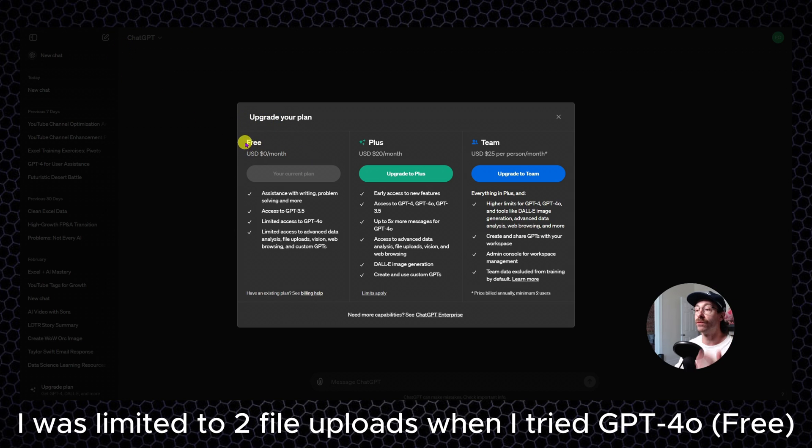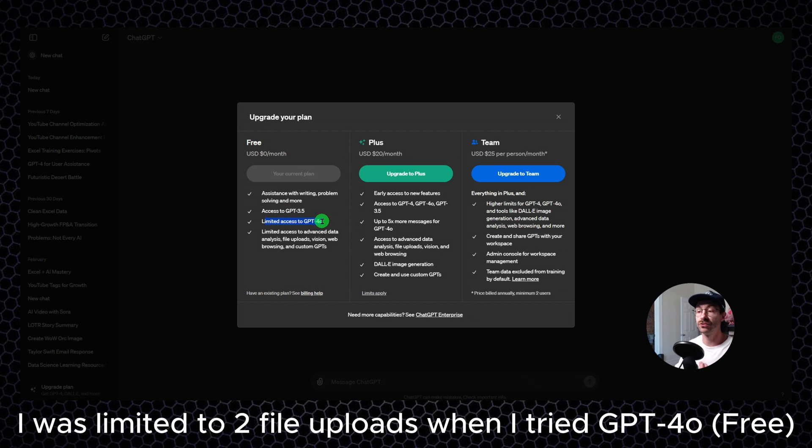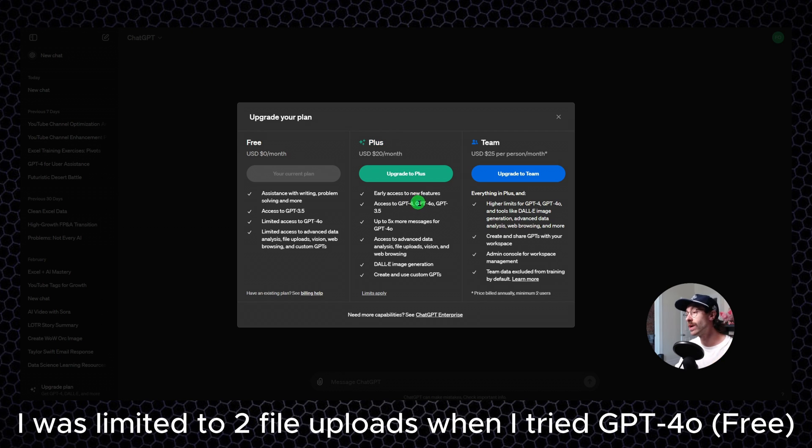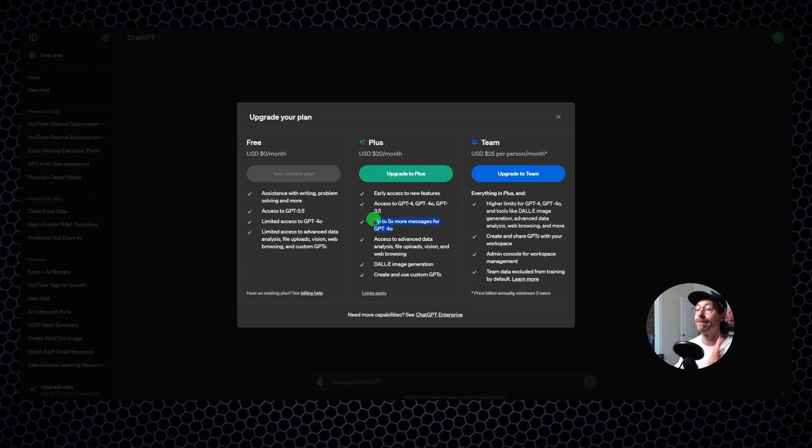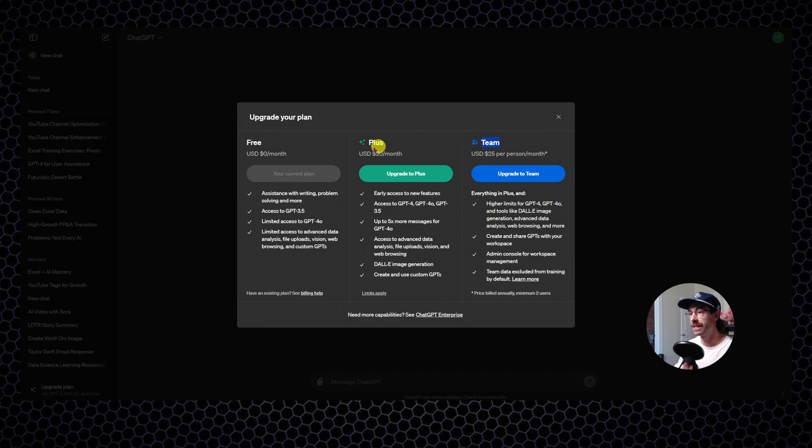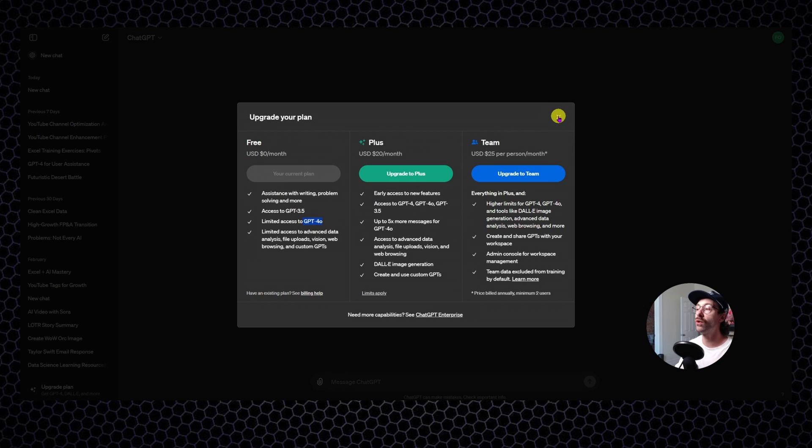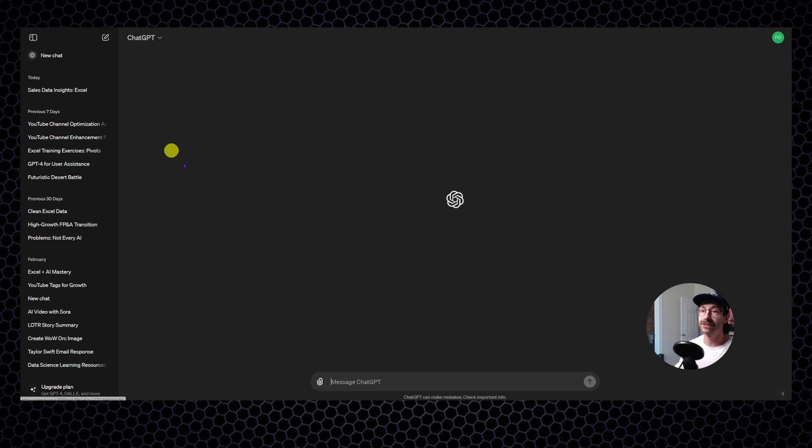I have the free plan, which includes limited access to GPT 4.0. I have the plus plan, which gives me also access to GPT 4.0, but way more messages. And I have the team plan that we don't really care about. I am on the free plan right now, and you can use GPT 4.0, and I will let you know how.